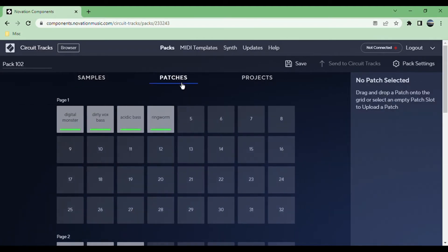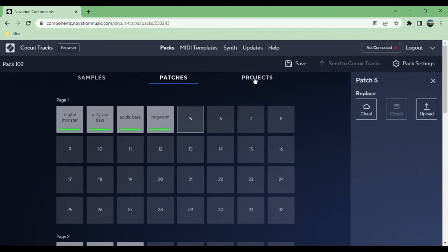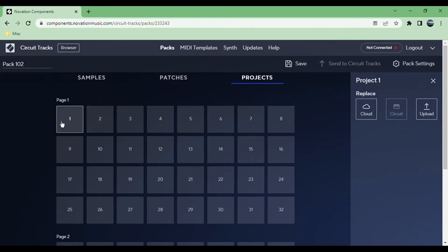In terms of patches, you can just select one and grab them from any of these options, or you can create a new patch from scratch within the synth, which I'll show you after, and you can save it directly into a pack. For projects, again you can upload them or get them off the circuit or the cloud, but you're probably not going to be doing a ton of swapping projects around using the software because we just make the projects on the device itself.